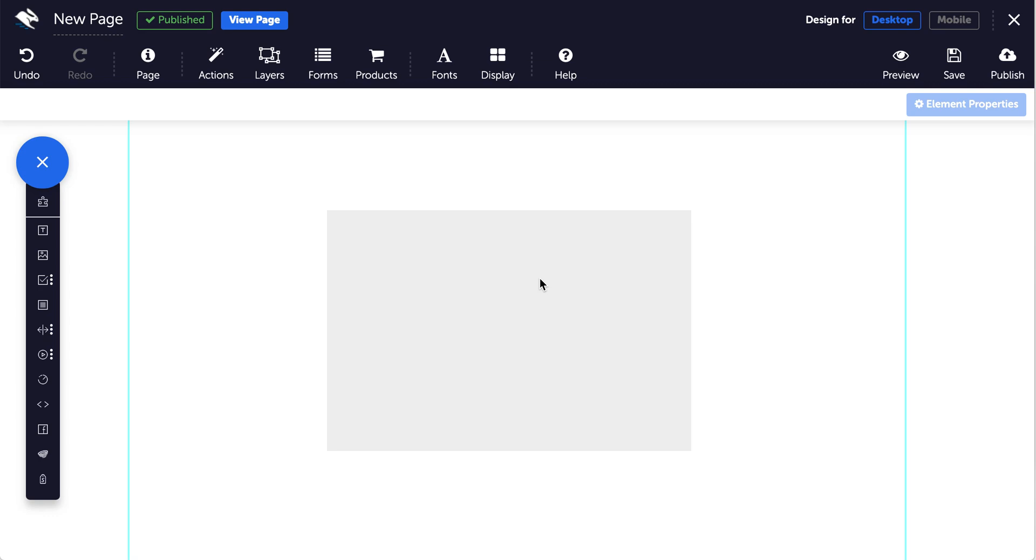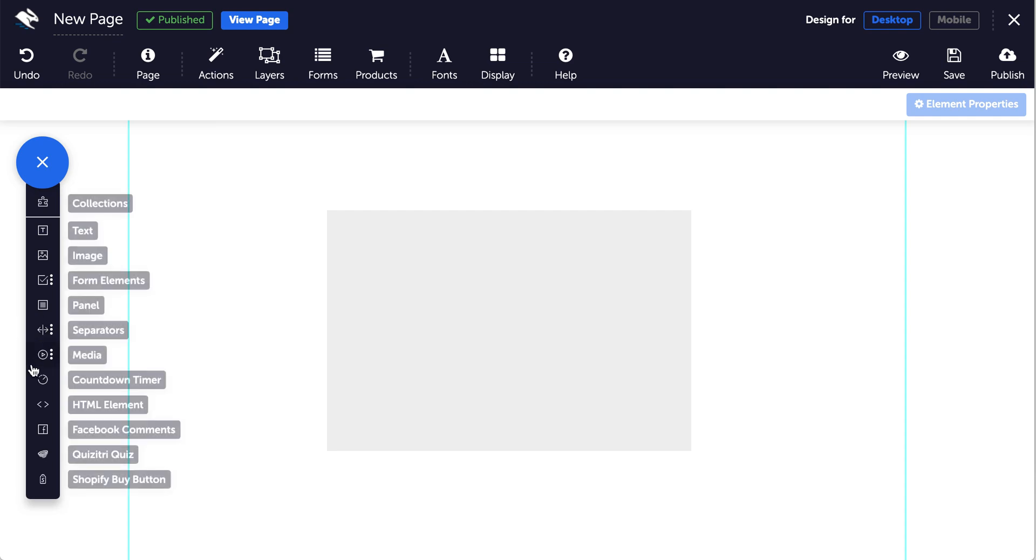Countdown timers add urgency to your sales pages and offers and you can customize them however you like. Just click on the countdown timer element in the elements tray to add it to your page.